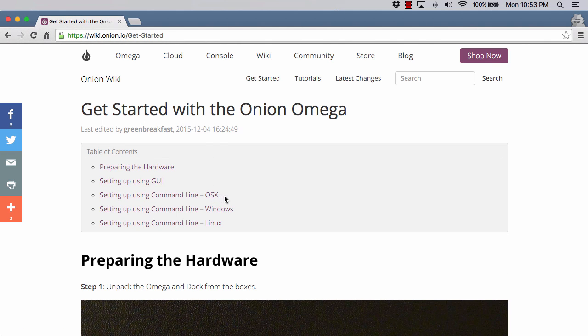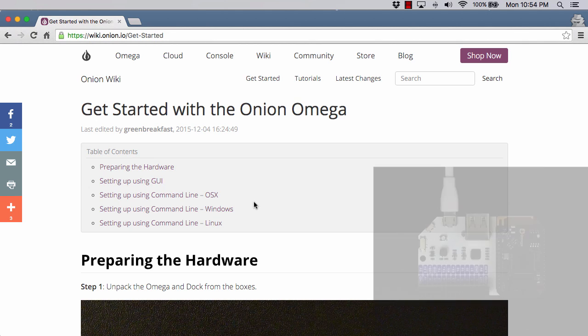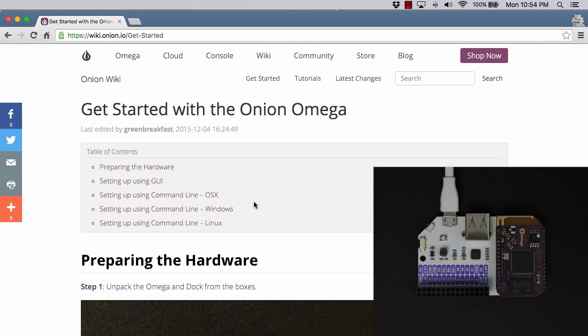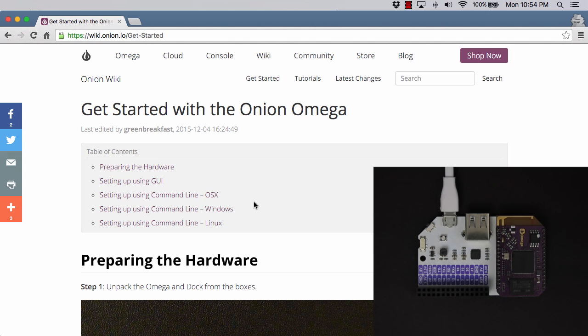Get started with the Onion Omega, whether you're on a Mac, Windows, or Linux. The instructions are there if you want to follow through them. I'm going to walk you through them now. I have the Omega set up here. I have the brightness turned way down on my camera so that we can see the lights as they turn on.